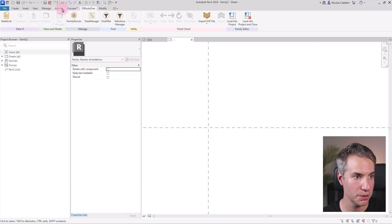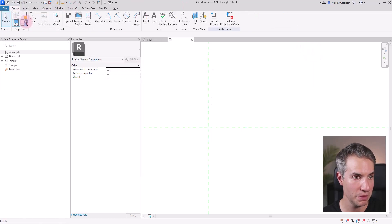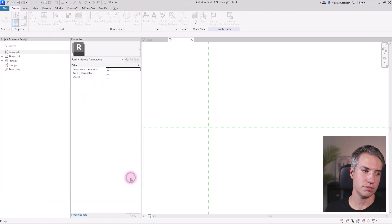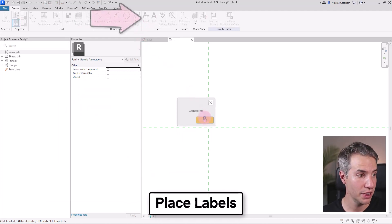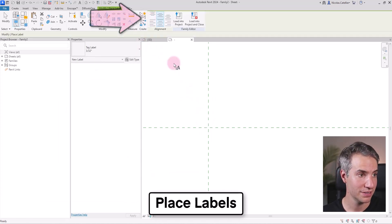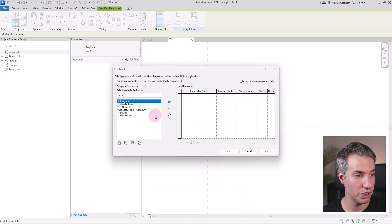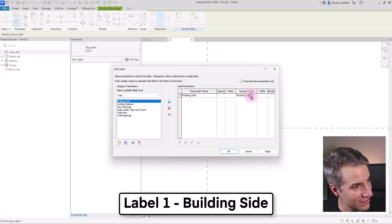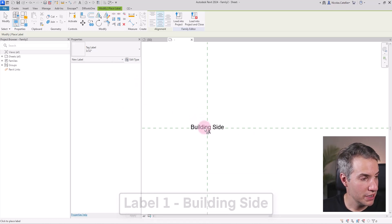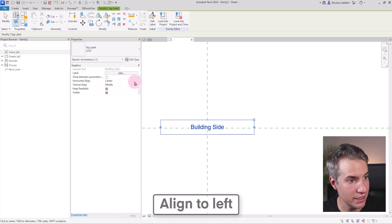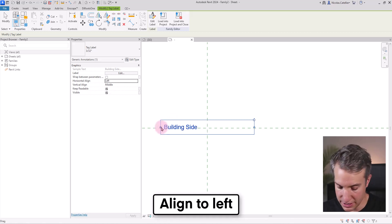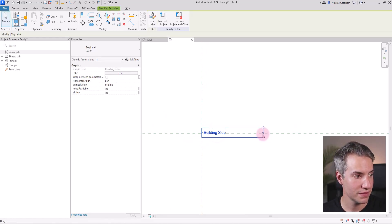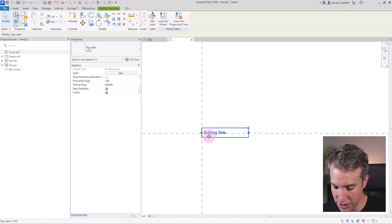So if I go back to the building, the family types menu, you can see all the parameters are here. The next thing I'm going to do is to use the label tool over here and click here at the intersection of the reference planes. I'm going to select building side and here I can leave it as building side. I'm going to modify the horizontal line to put it to left in this case and just move it back so it is aligned here at the origin.